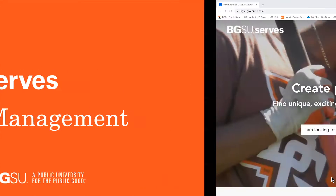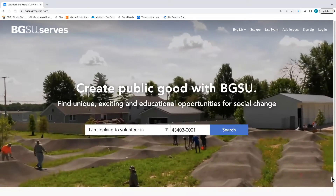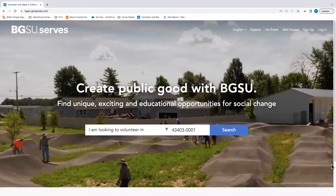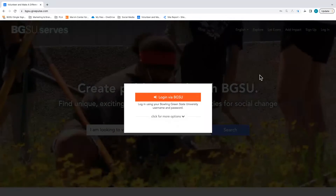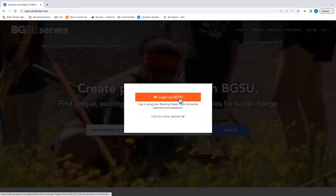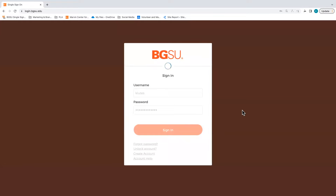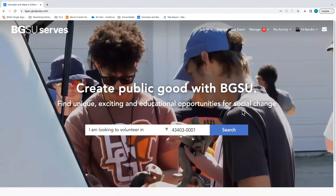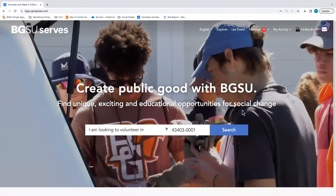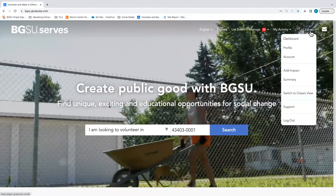Editing your profile in BGSU Serves requires just a few steps. To edit your profile, your first step will be to log into BGSU Serves by visiting www.bgsu.edu. After logging in using your BGSU username and password, you will look for your icon and name in the upper right hand corner.